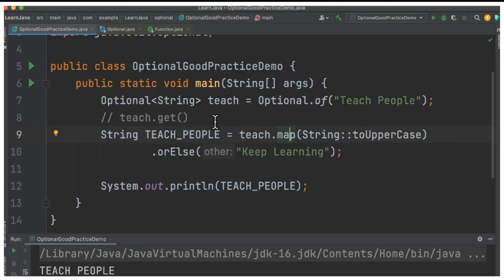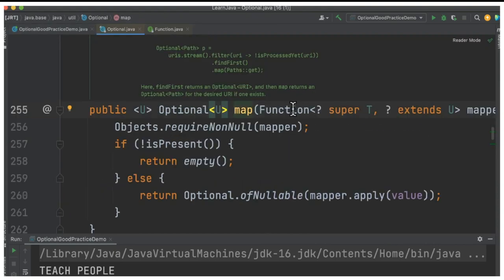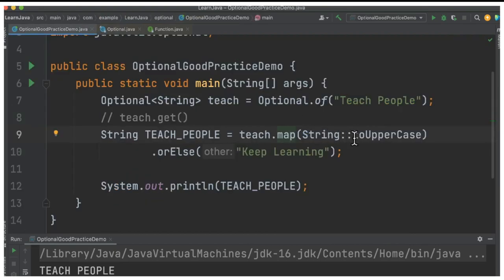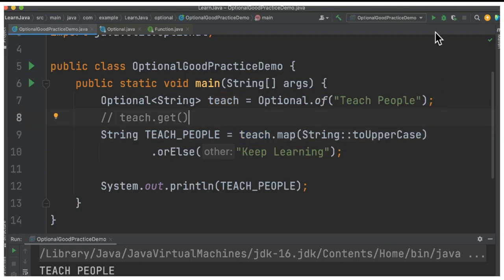We don't have to explicitly do the isPresent check — it's nice to use the map API. We pass a lambda expression because map takes a Function as its parameter. If this Optional has some value, it applies the lambda expression; otherwise it returns an empty Optional. When I run this program, since the value is available, you can see "teach" has been printed in the console.